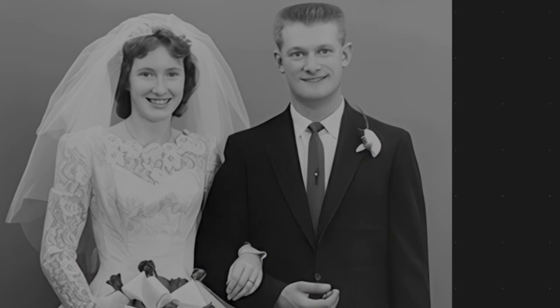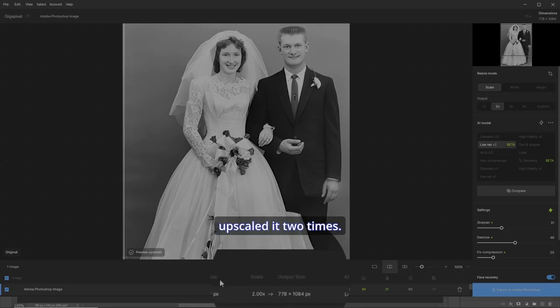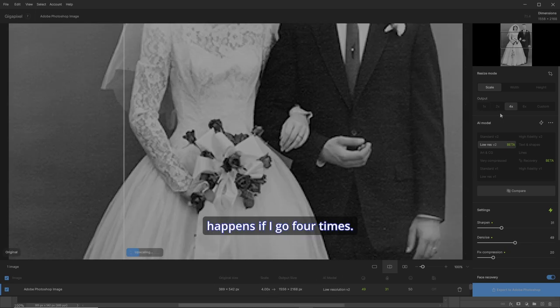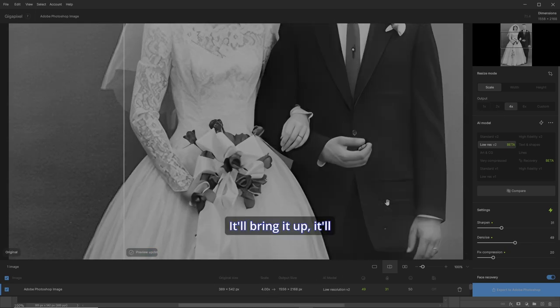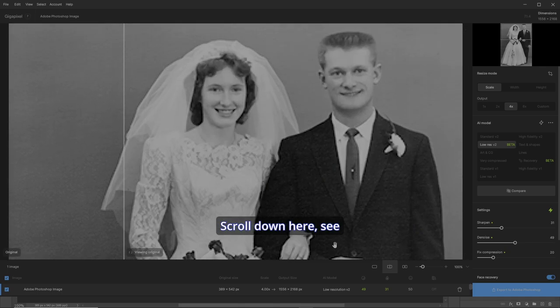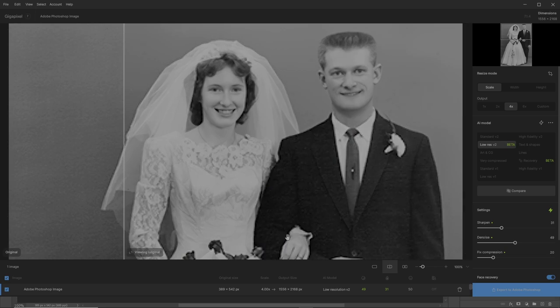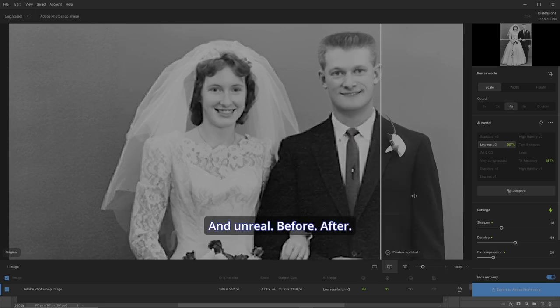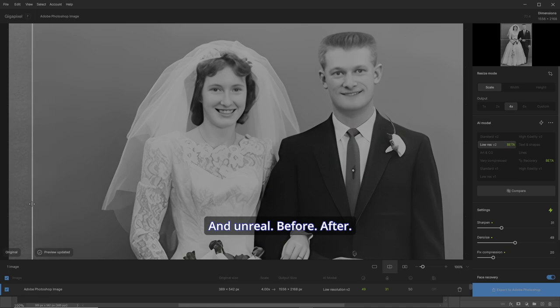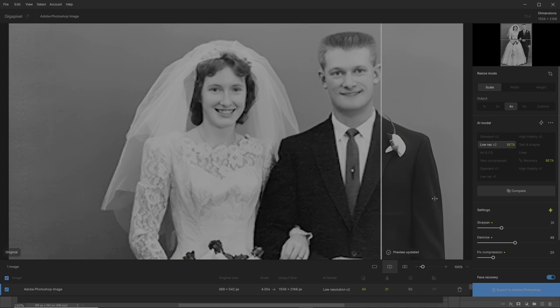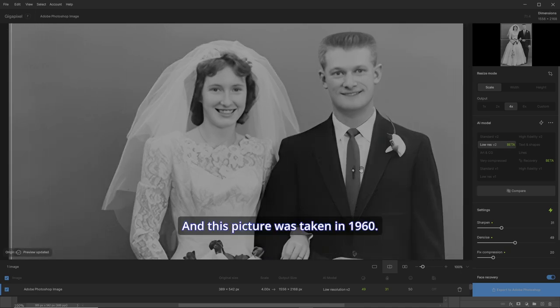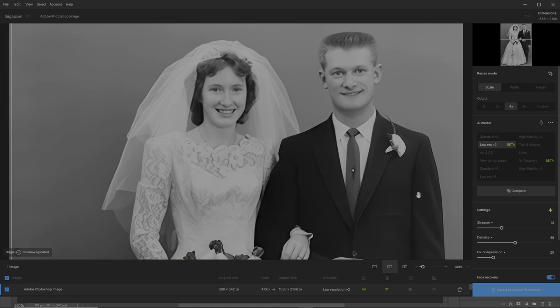That's crazy. I've already upscaled it two times. Let's see what happens if I go four times. It'll upscale and redo the preview for me. Let's scroll down here and see what mom and dad look like. Unreal. Before, after, before, after. And this picture was taken in 1960. It makes it look phenomenal.